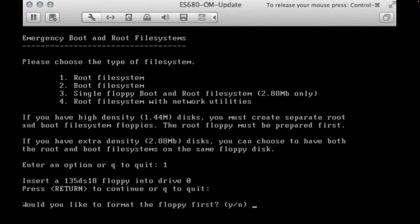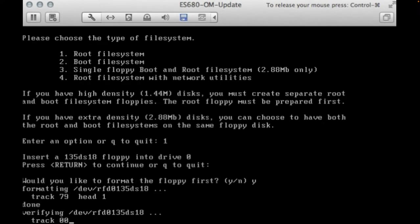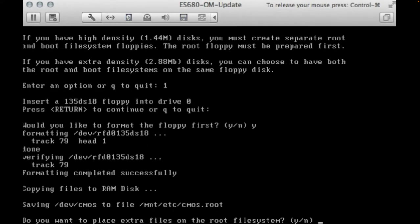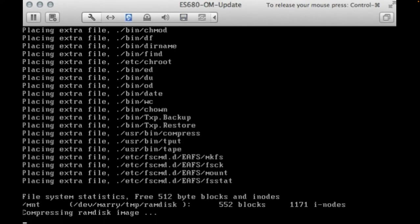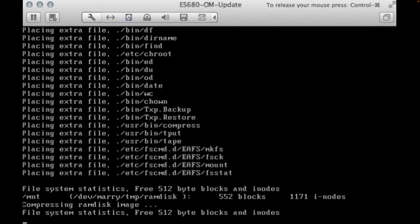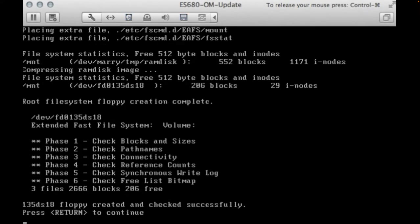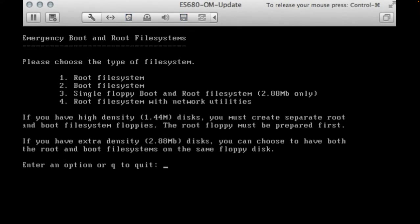Next is the boot file system. You want to create a specific boot with networking enabled, option number 3. Then follow again the step by step procedure and when asked if you wish to format a floppy disk, answer yes, you don't want to place extra files on the floppy.